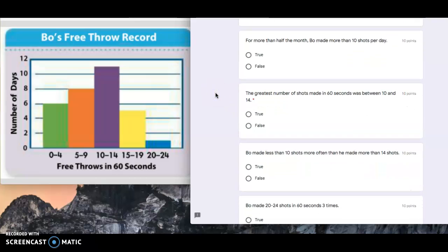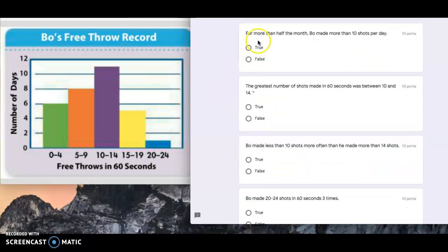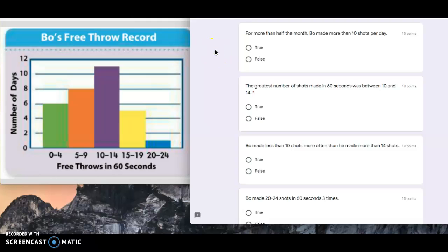The next one, for more than half the month, Bo made more than 10 shots per day. So half of a month is around 15 days. So for more than 15 days, Bo made more than 10 shots per day.